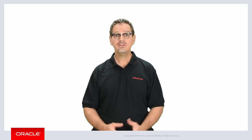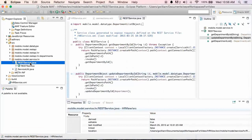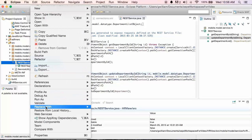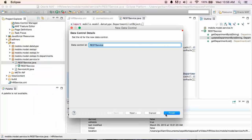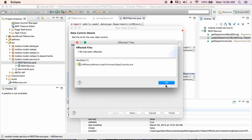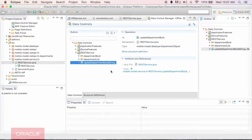Now that the artifacts are created, we need to create the data controls based on those artifacts. Data controls are an abstraction of the REST service interface. This abstraction is what your application will use to provide data to the user interface. To create the data controls based on the REST service, you right-click RESTService.java and select Model Components, Create Data Controls. We accept the default name of REST service, and we now have data controls for Department ID, Department List, and Update Department by ID. That's all there is to creating data controls based on a REST JSON service.